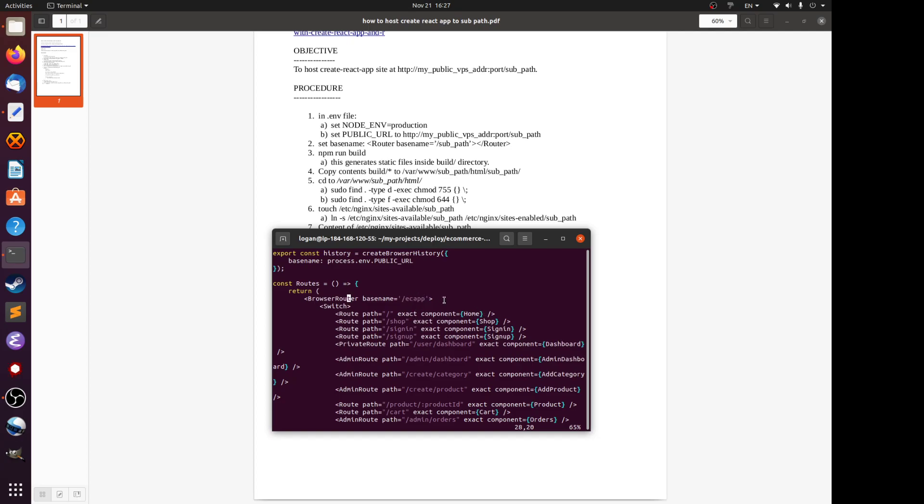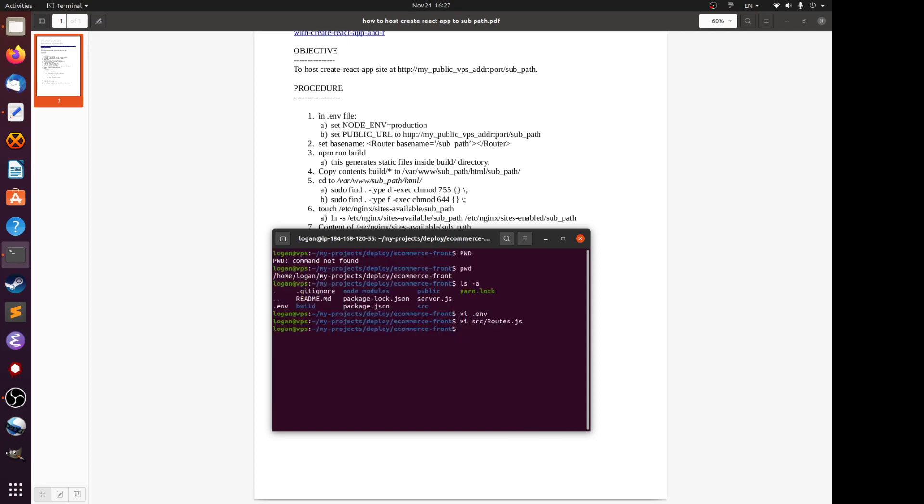Then it says run npm run build. This generates static files inside build directory. So what you do is, after building the static files, you copy everything under the build folder to the directory that your web server will look for.